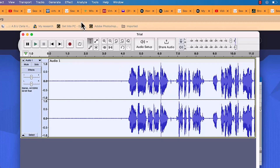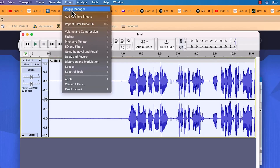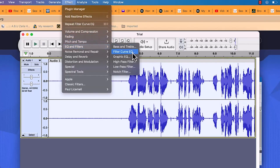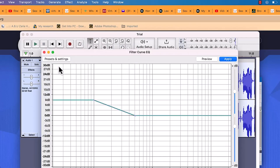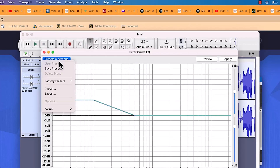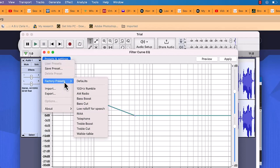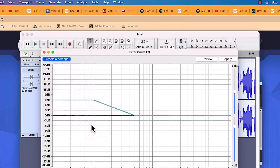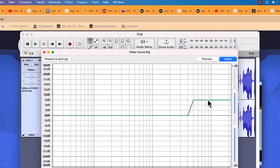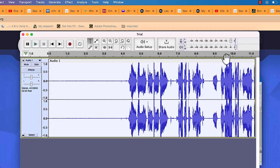Then do a second EQ: go to Effects, Filter Curve EQ again, but this time in Factory Presets select 'Treble Boost'. Again make sure everything is on 9 dB, and click Apply. This gives the recording an additional boost on the high-frequency end.